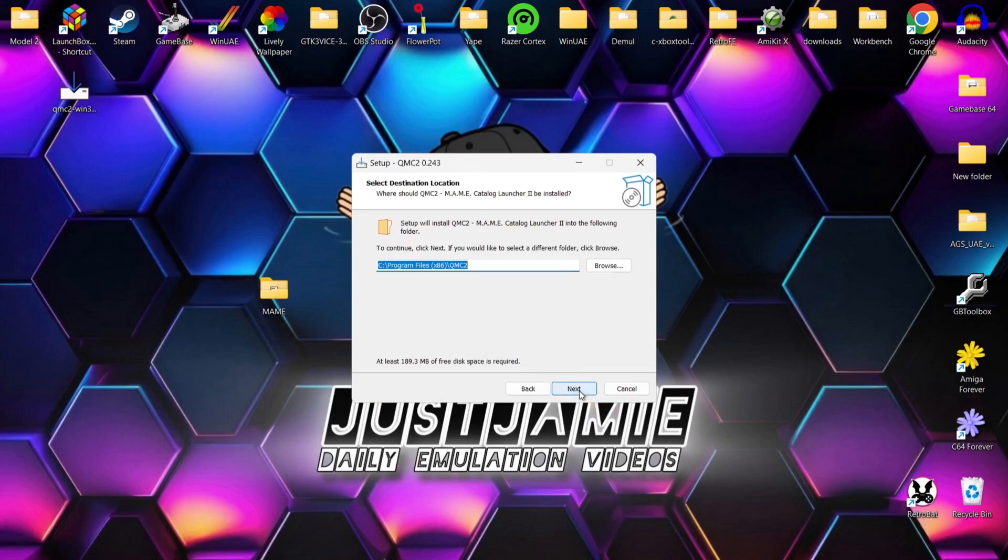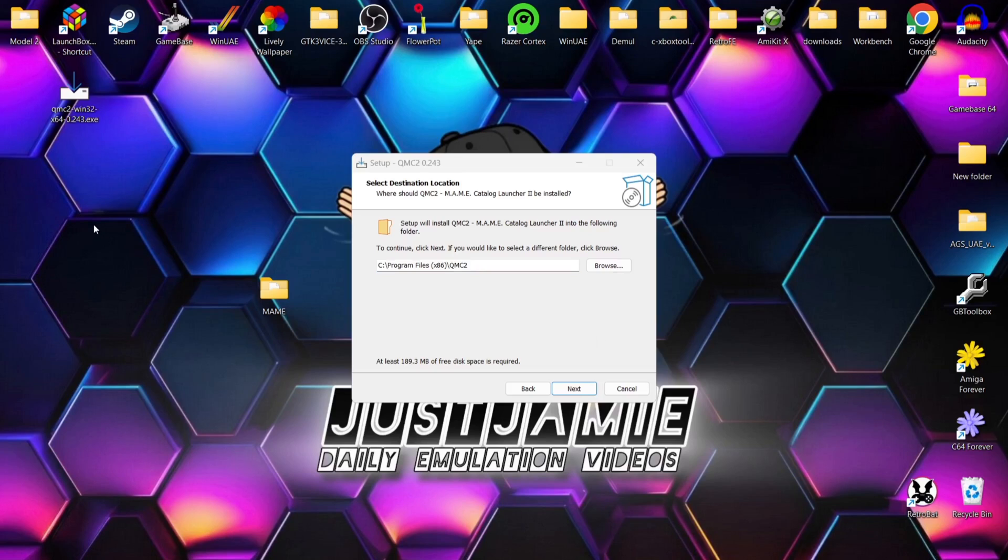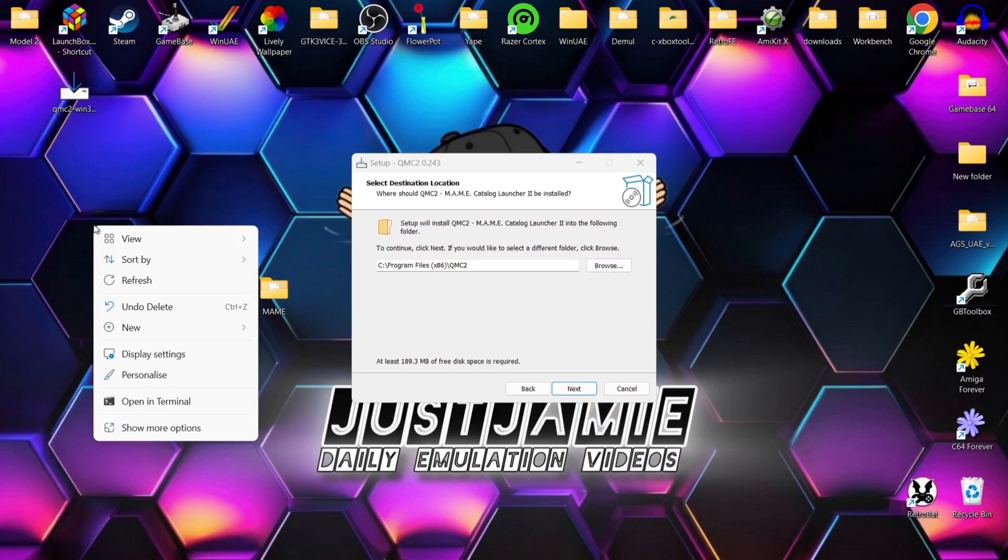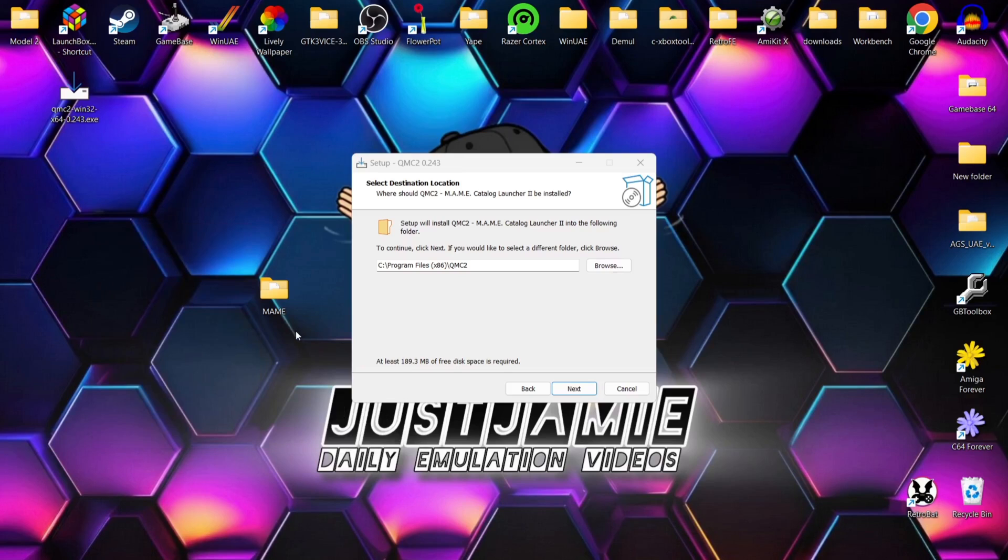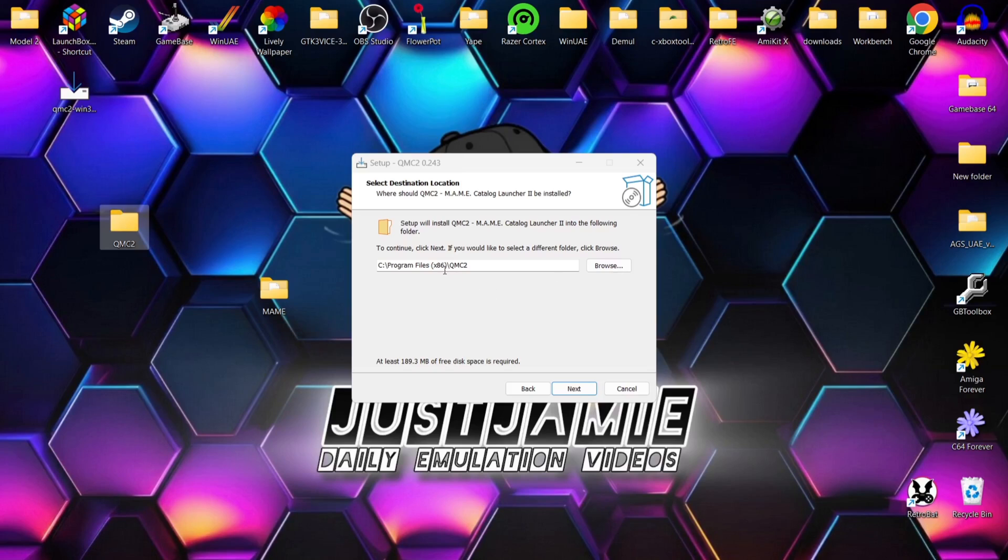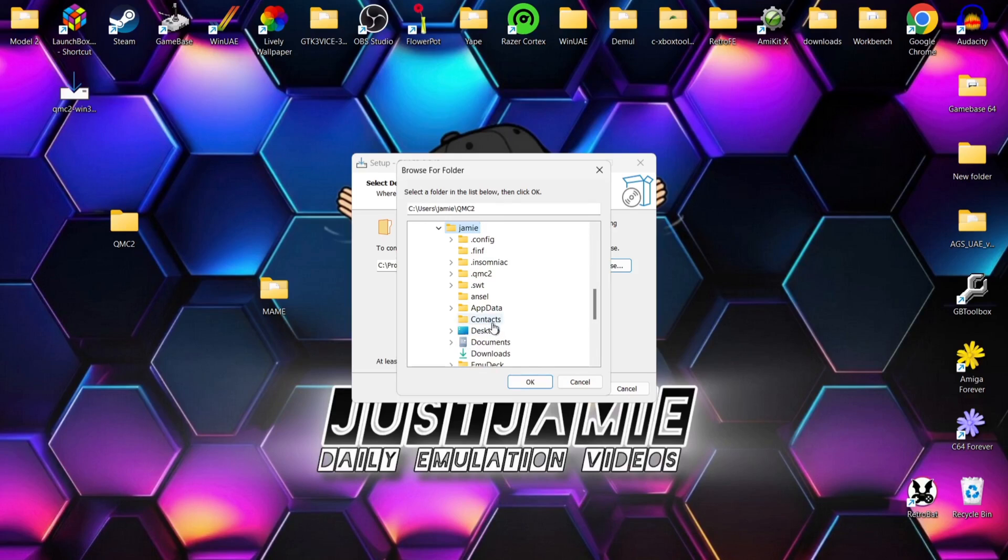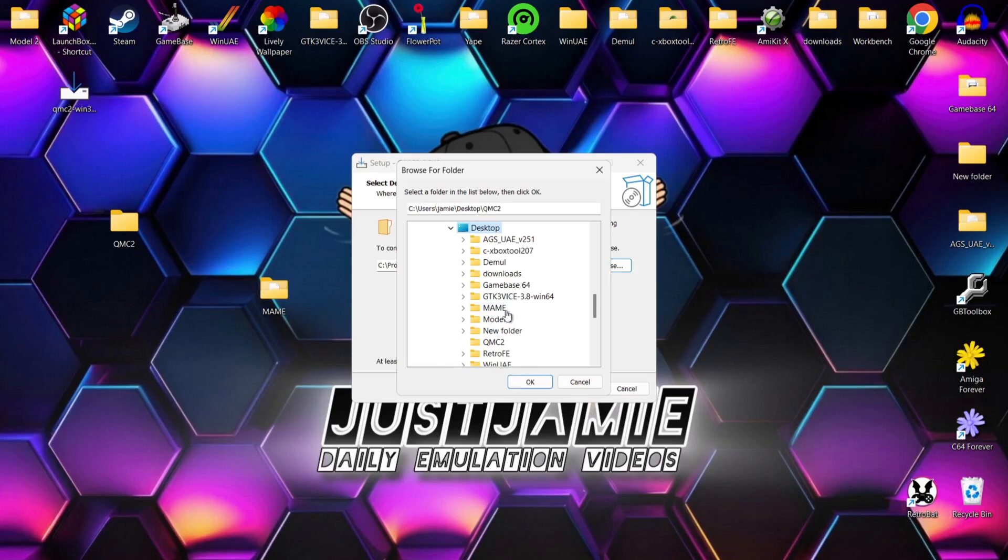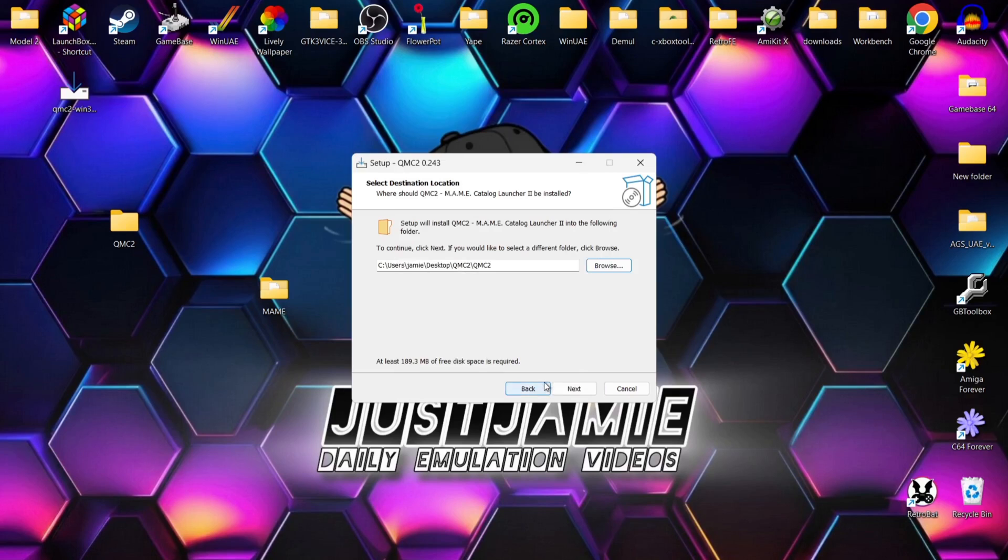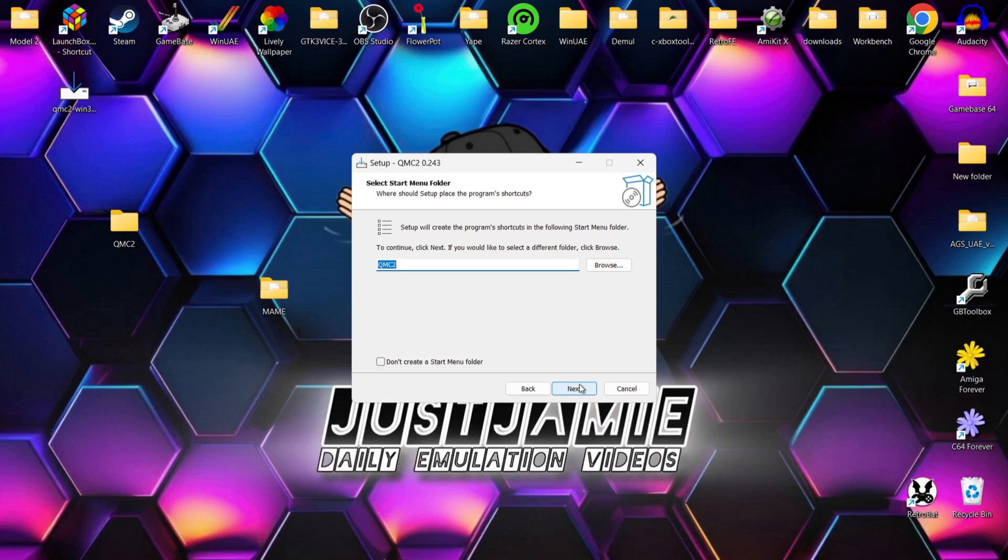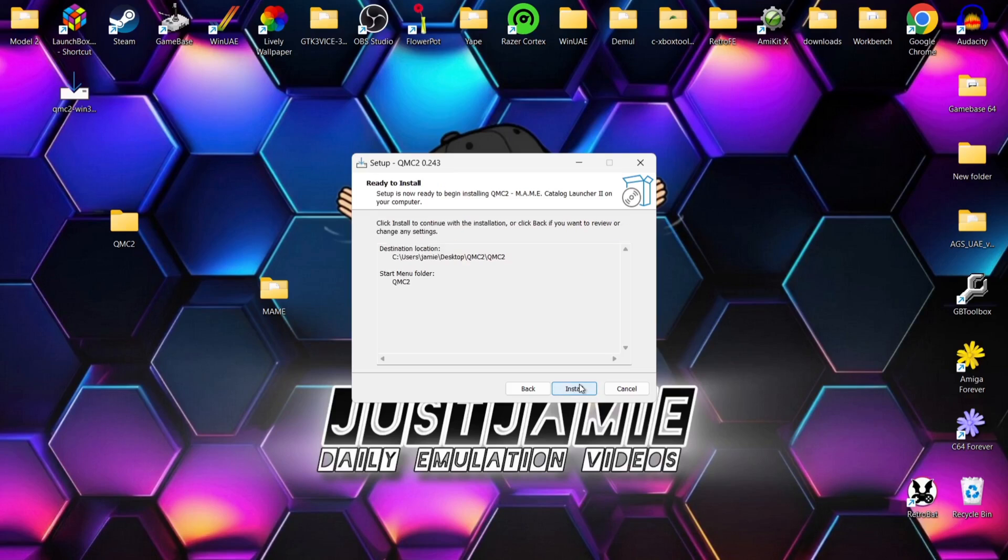OK, so we're now on select destination location. This is where we want QMC2 to install to. So what I'm going to do for this is actually create a new folder on my desktop and I'm going to go down to new folder just so this is a little bit more accessible and I'm going to call this folder QMC2. Now, if you want this to install into your C drive program files times 86, then just leave this to default. If you want it to install elsewhere like I've just done, then we need to go to browse and we need to link this up to the folder I've just created. So it's going to be users, Jamie, desktop and I'm going to just find that QMC2 folder and here we go. So OK, next and next again and install.